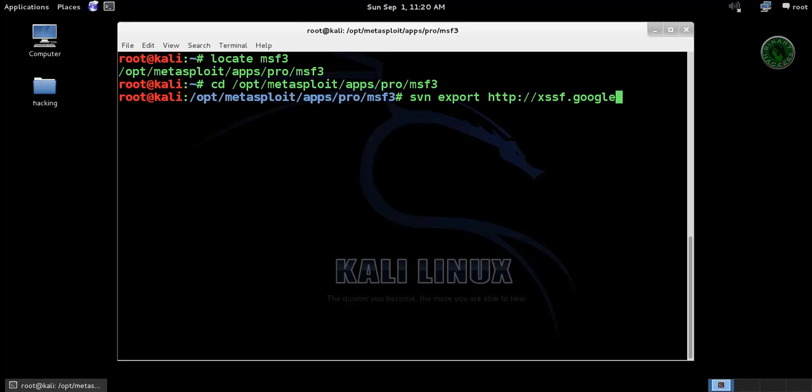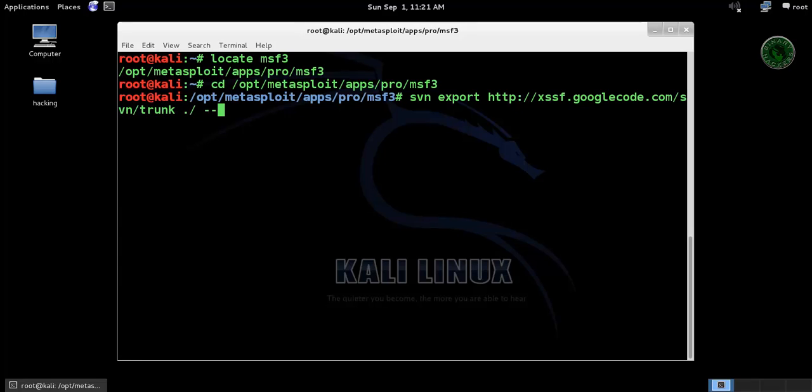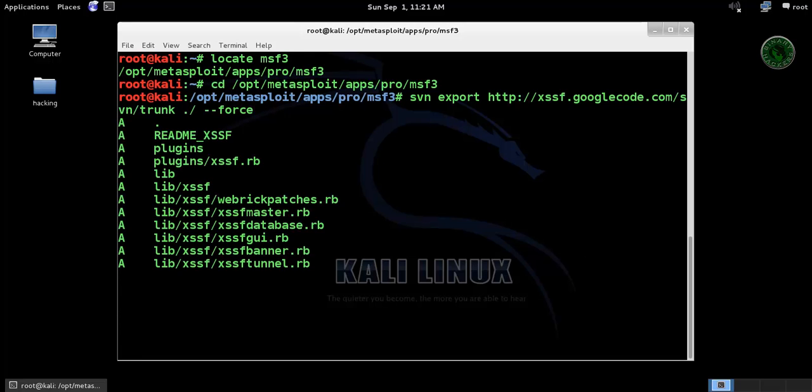xsf.google.com - so XSSF, it's a cross-site scripting framework, so it will export that file. Set trunk, force, and press enter.